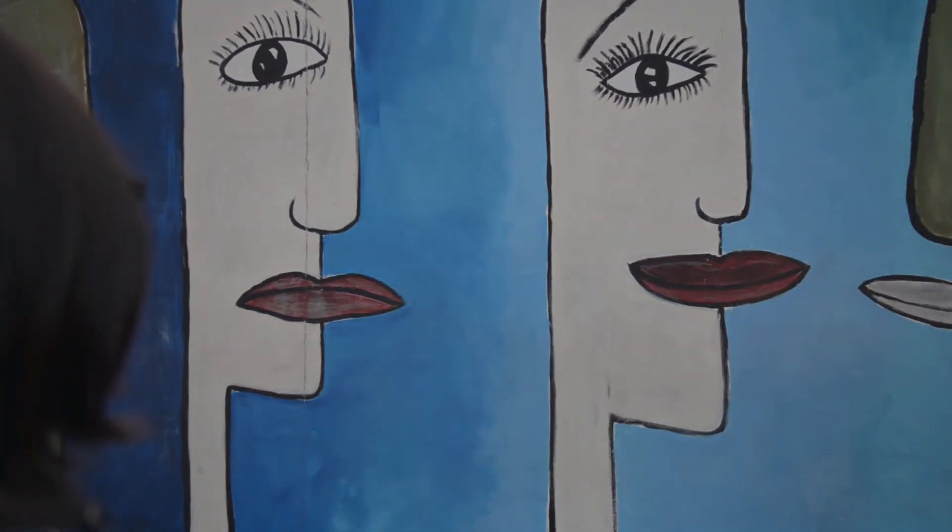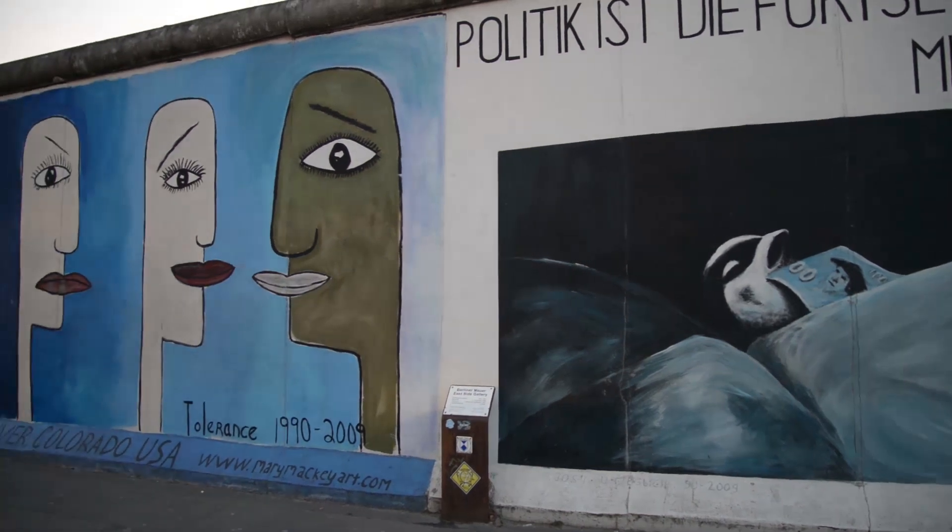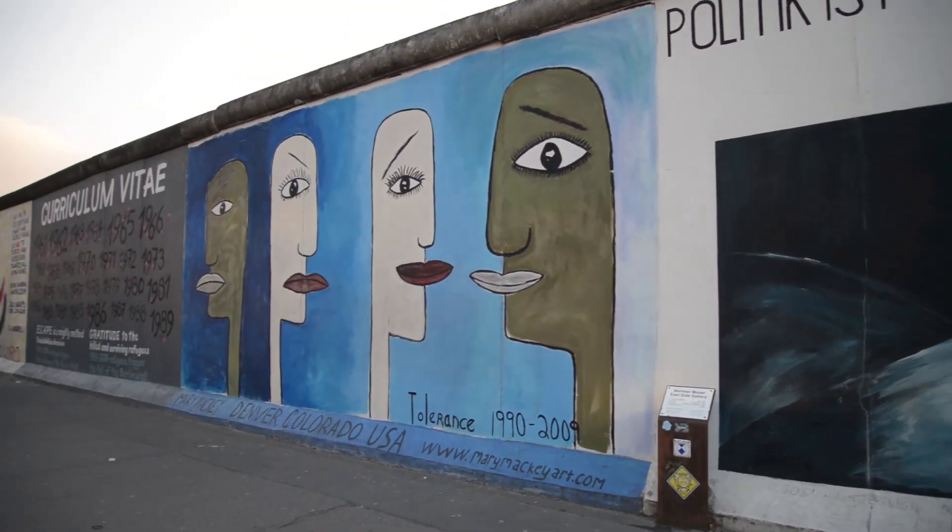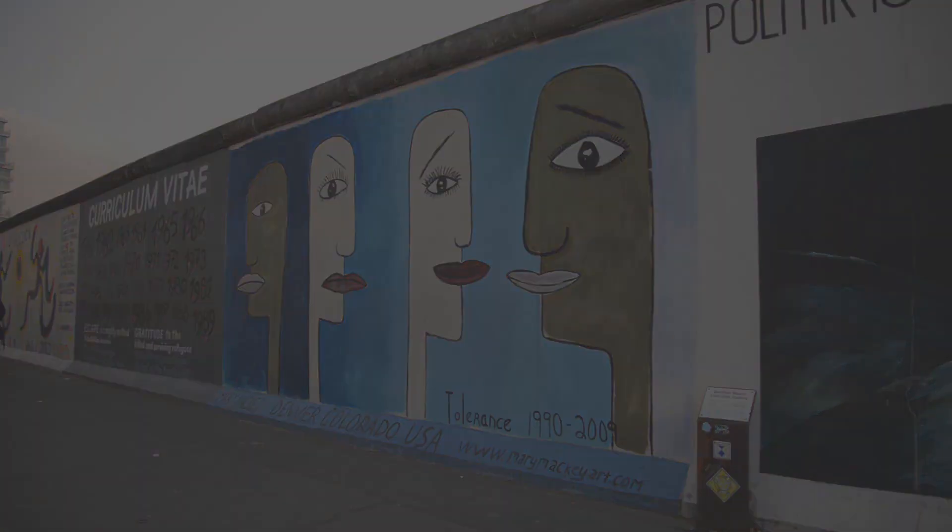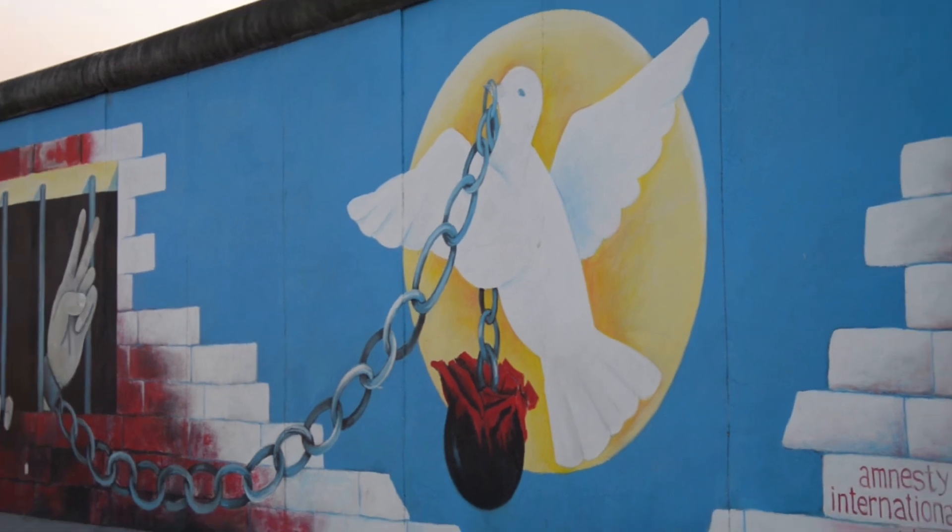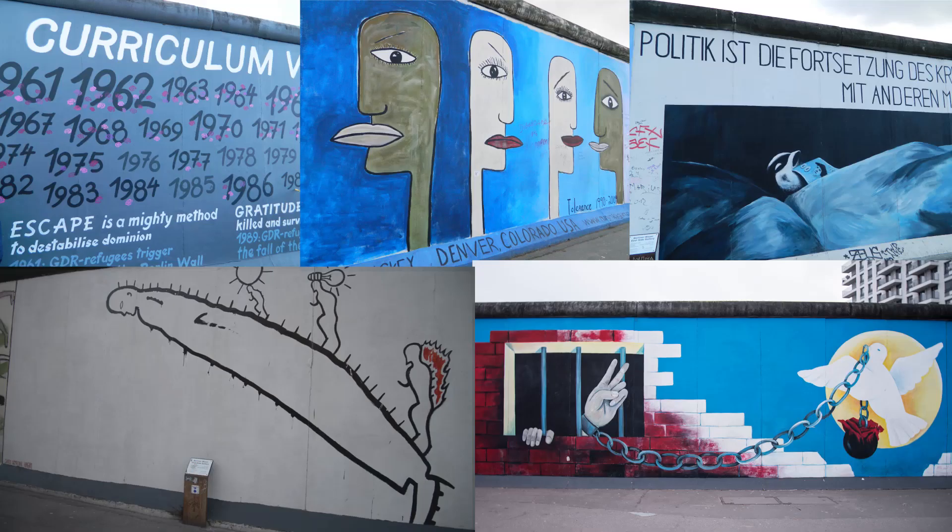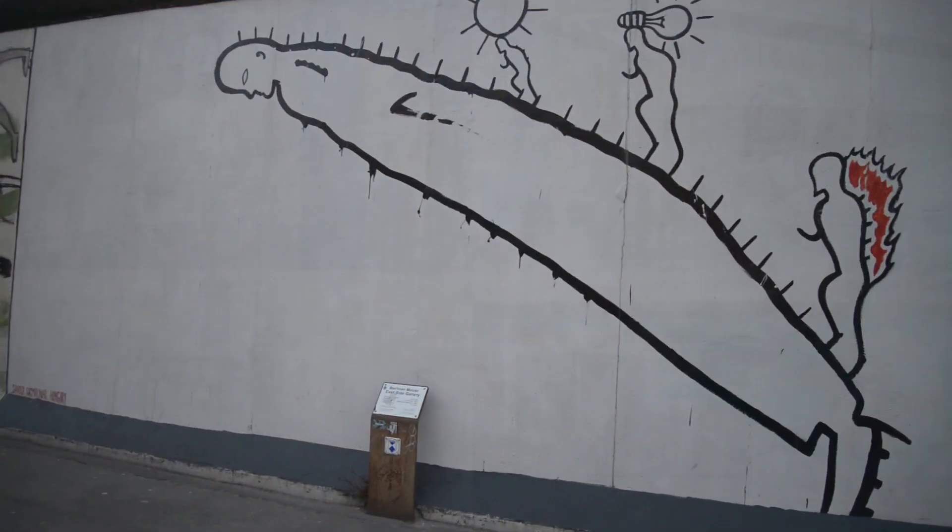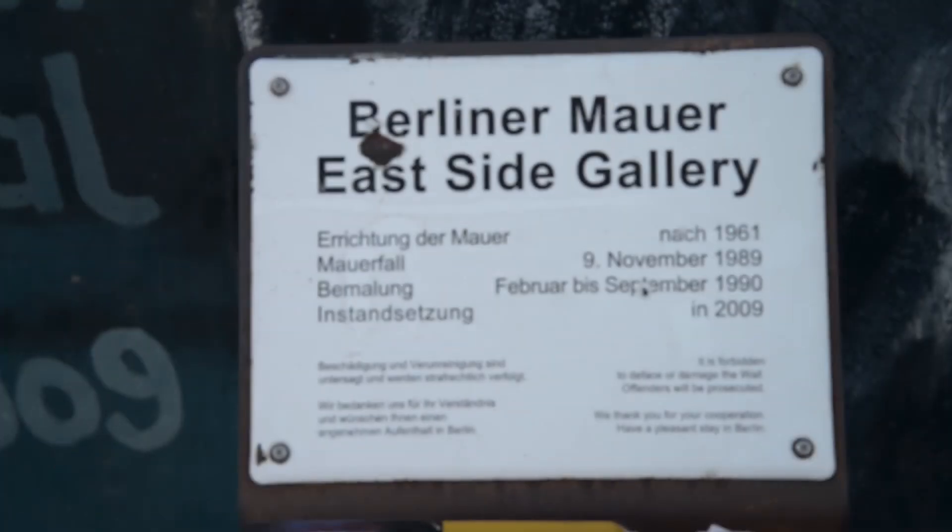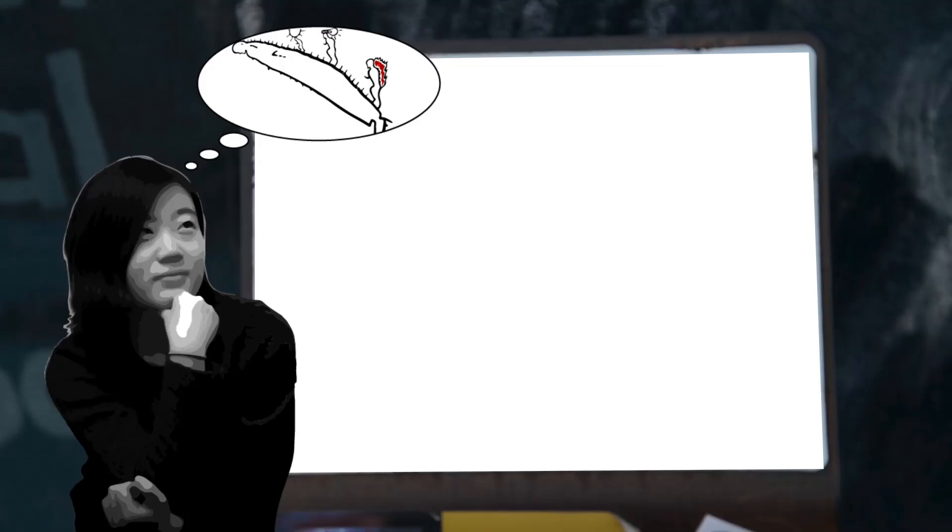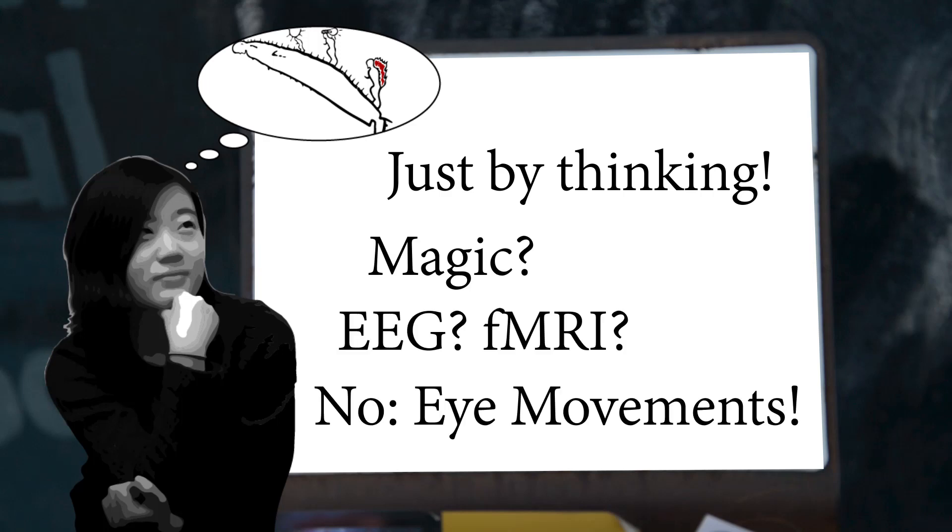As we experience the world, we see many images, some of them we may want to find again later. But how do we find a specific image from a collection of images just by thinking? Magic? EEG? fMRI? No.